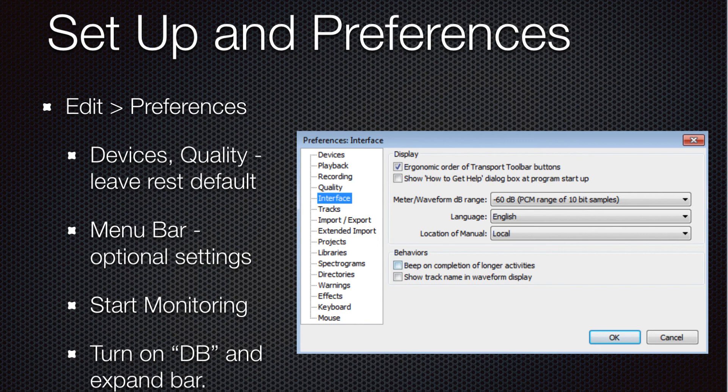The first area we're going to take a look at is setting up your preferences. There are two ways to do this. You can go to the dialog box that you see here, or you can also go to the top menu and set most of these critical settings right from the interface itself, from the drop-down. Let's go ahead and take a look at how that's done.